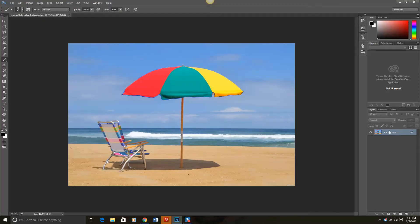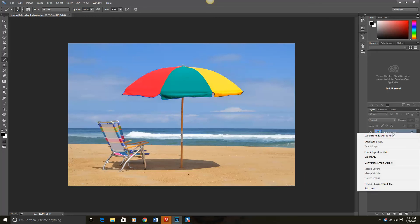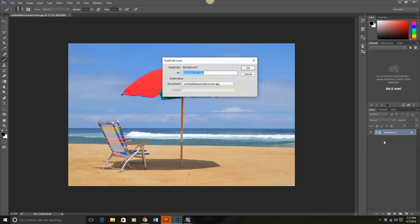Over here on the right side I need to duplicate a layer, so I'm going to click right here where it says background and then duplicate layer. I'm going to call this new duplicate layer SAT, short for saturation.